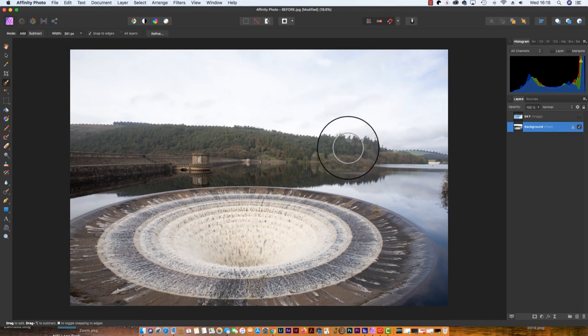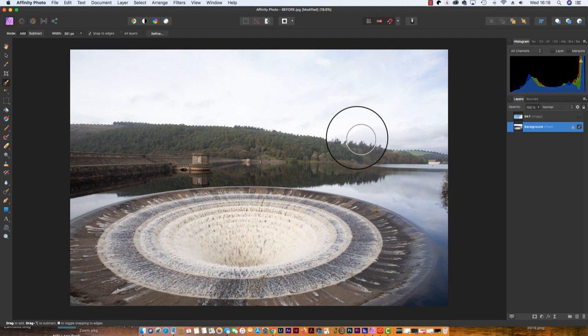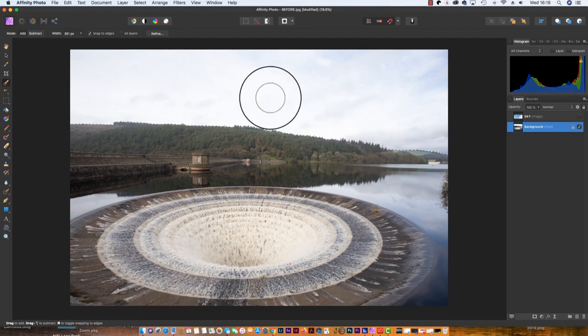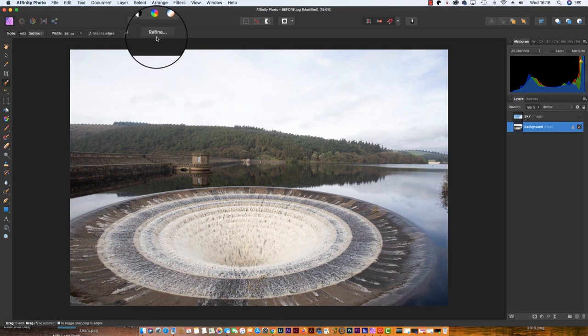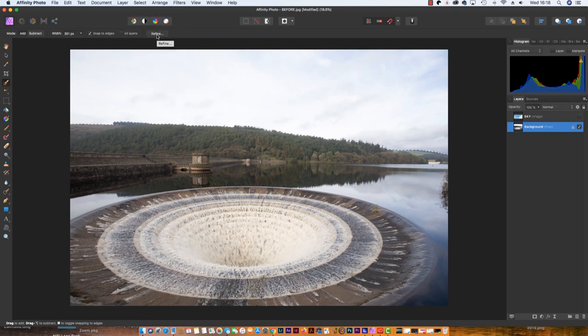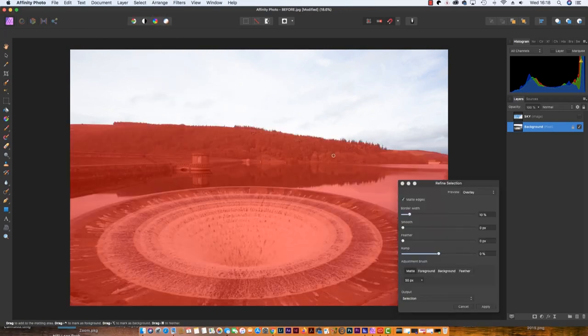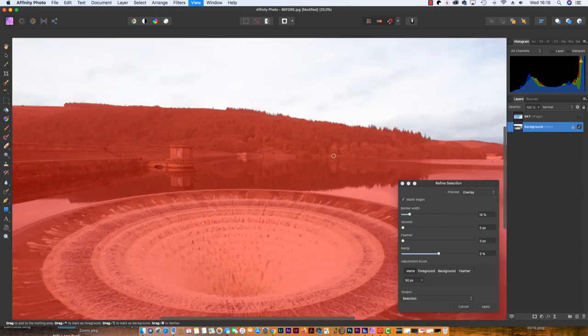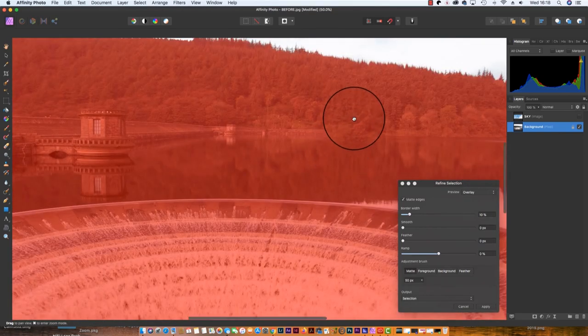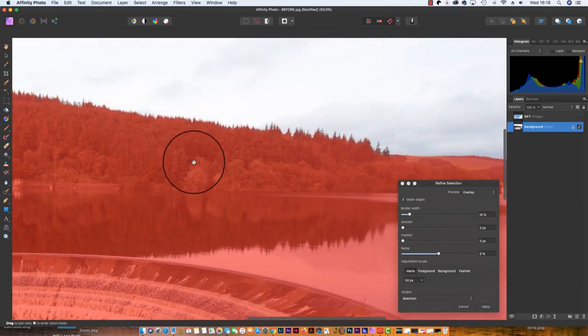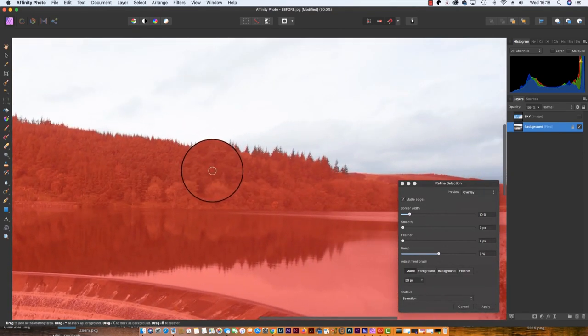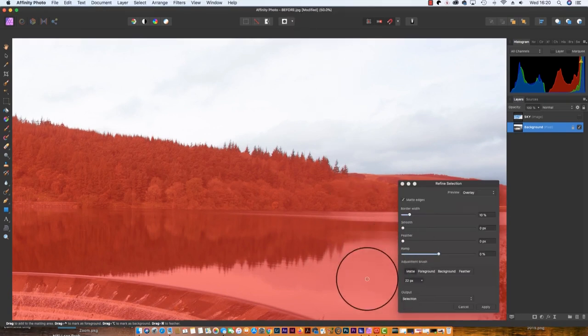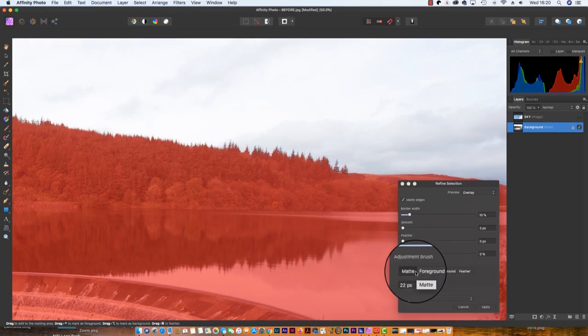To do this, head up to the Refine option at the top of the interface and click. Before you go any further, zoom in so you can get a better view. The dialog box will appear and the matte brush will be automatically selected for us.